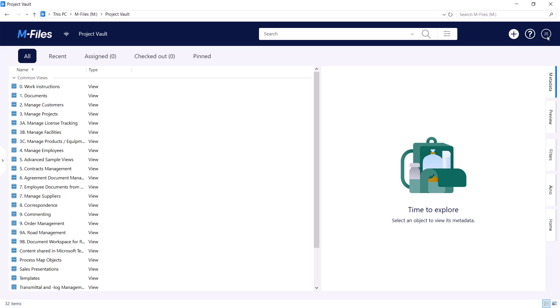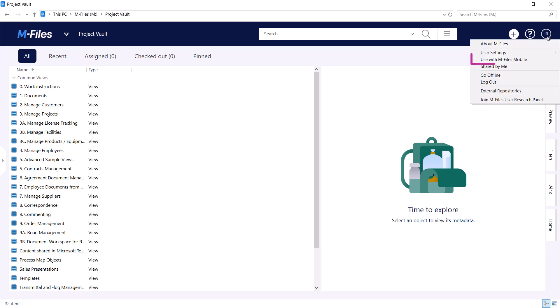Open your MFALSE Mobile application and scan the code to connect to the VOLT. Easy as that.